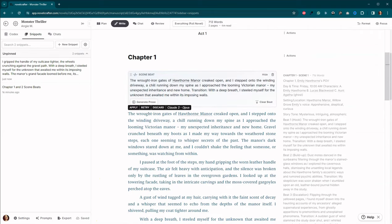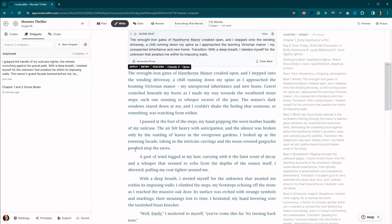I definitely think that with the Opus, we got longer prose. I don't know if I would necessarily call it better. I thought that the Sonnet prose was shorter, but I thought it was, for me and the way that I write, I thought it was a little bit better. I would definitely have to test a lot more and see just with how I think and how I write. Do I really like it better? Do I not? I don't know.